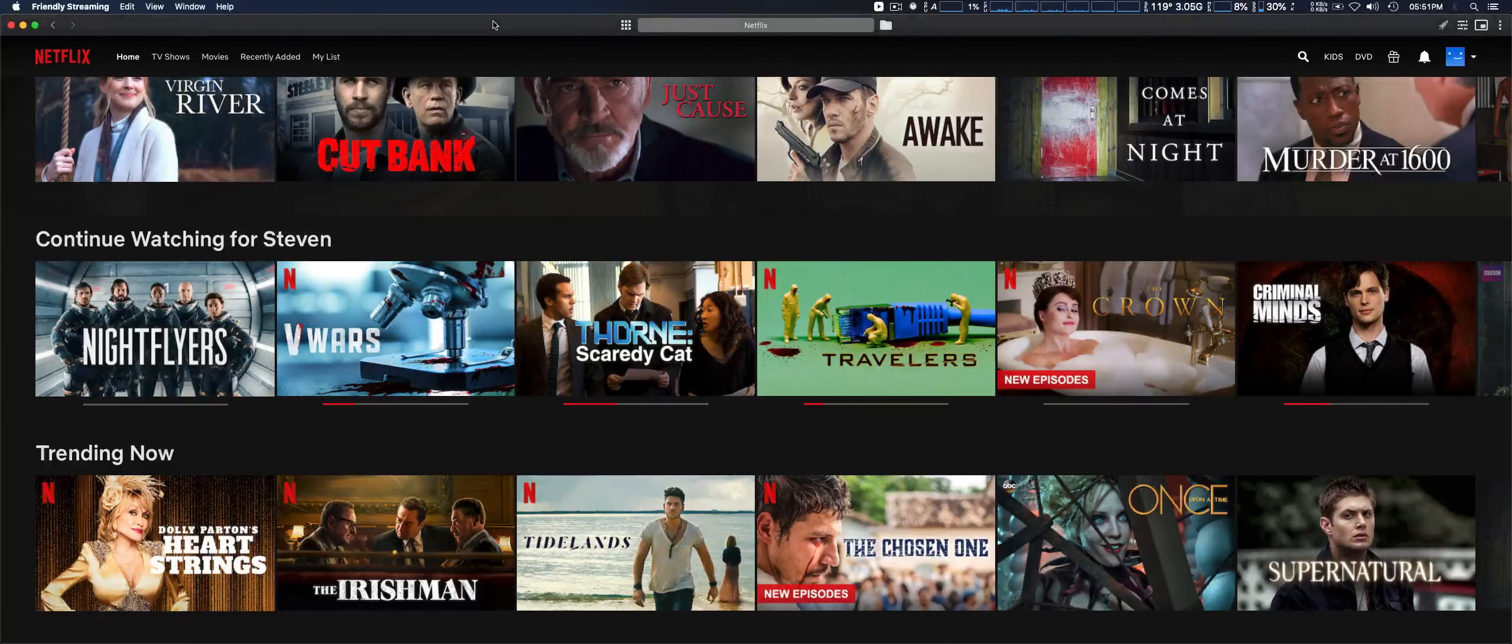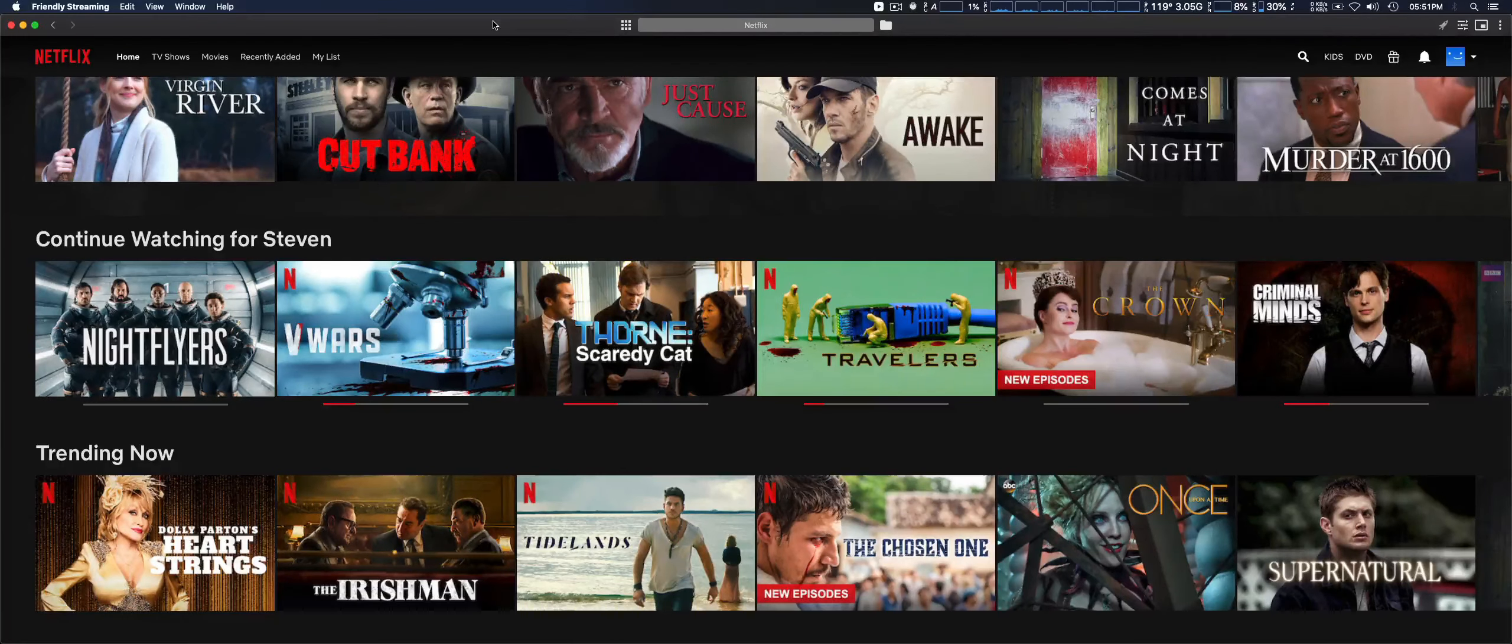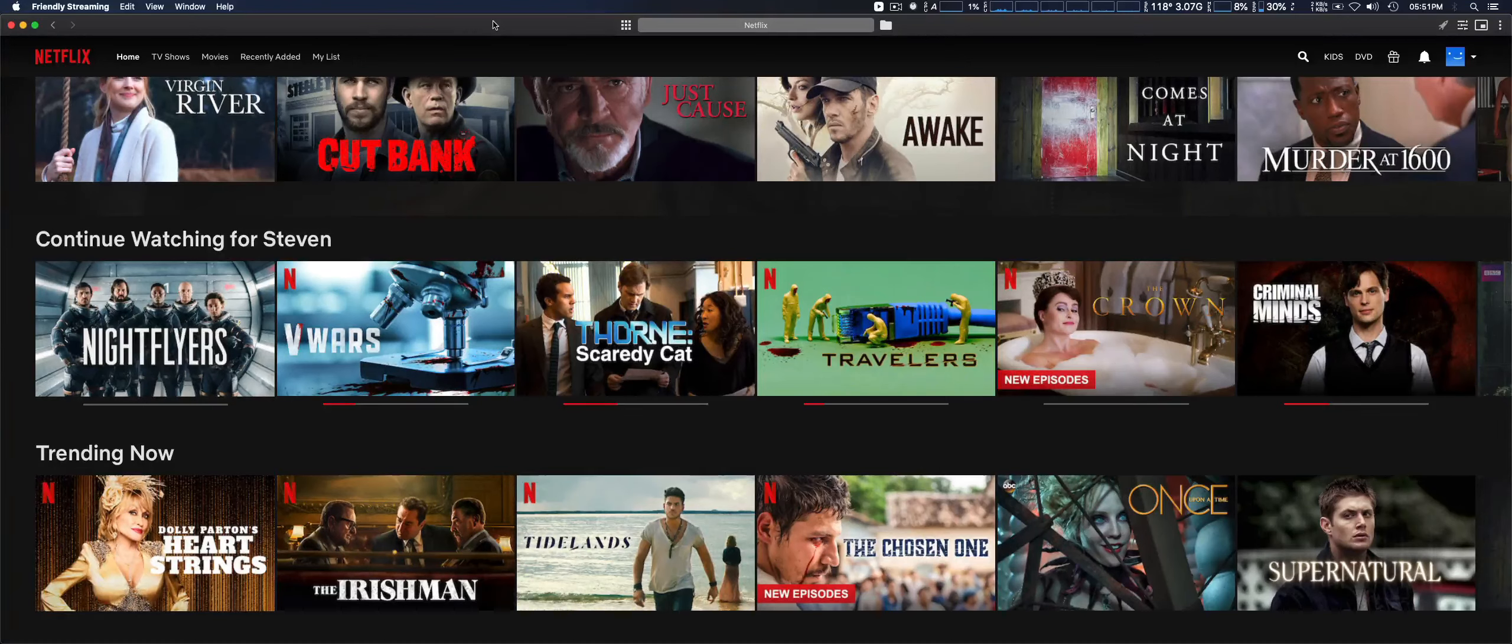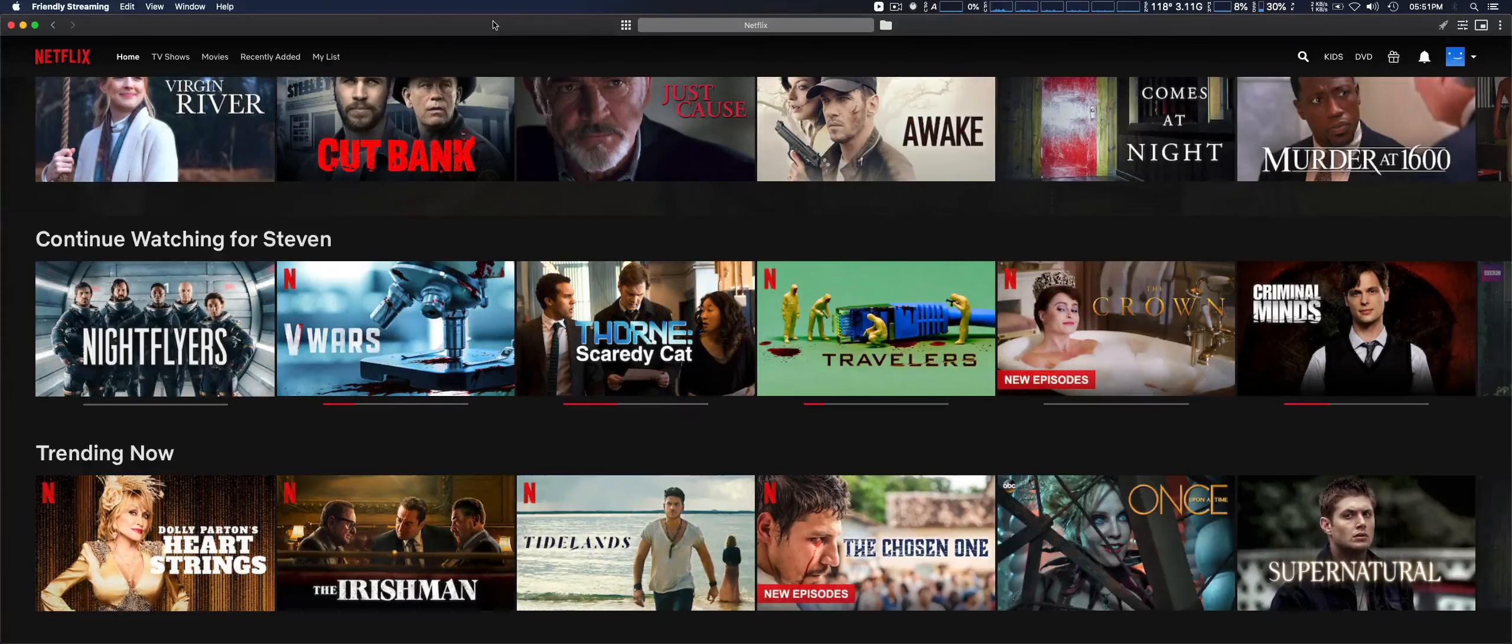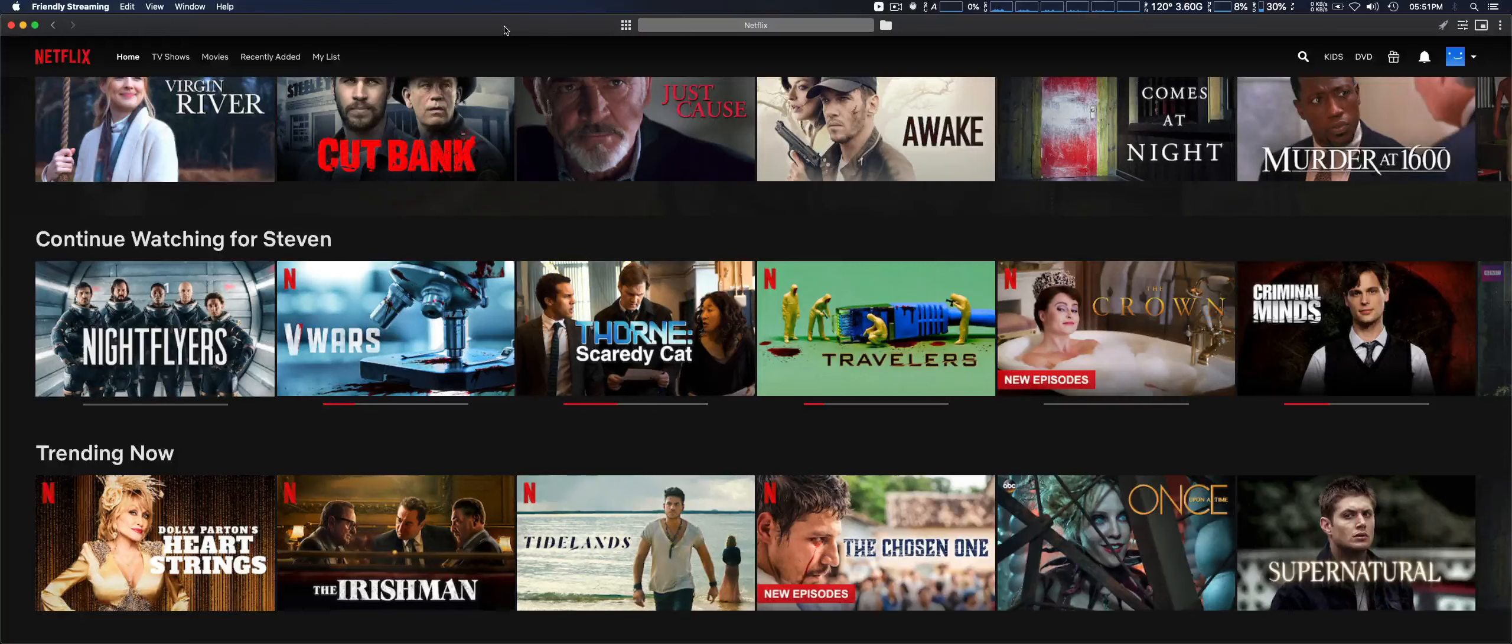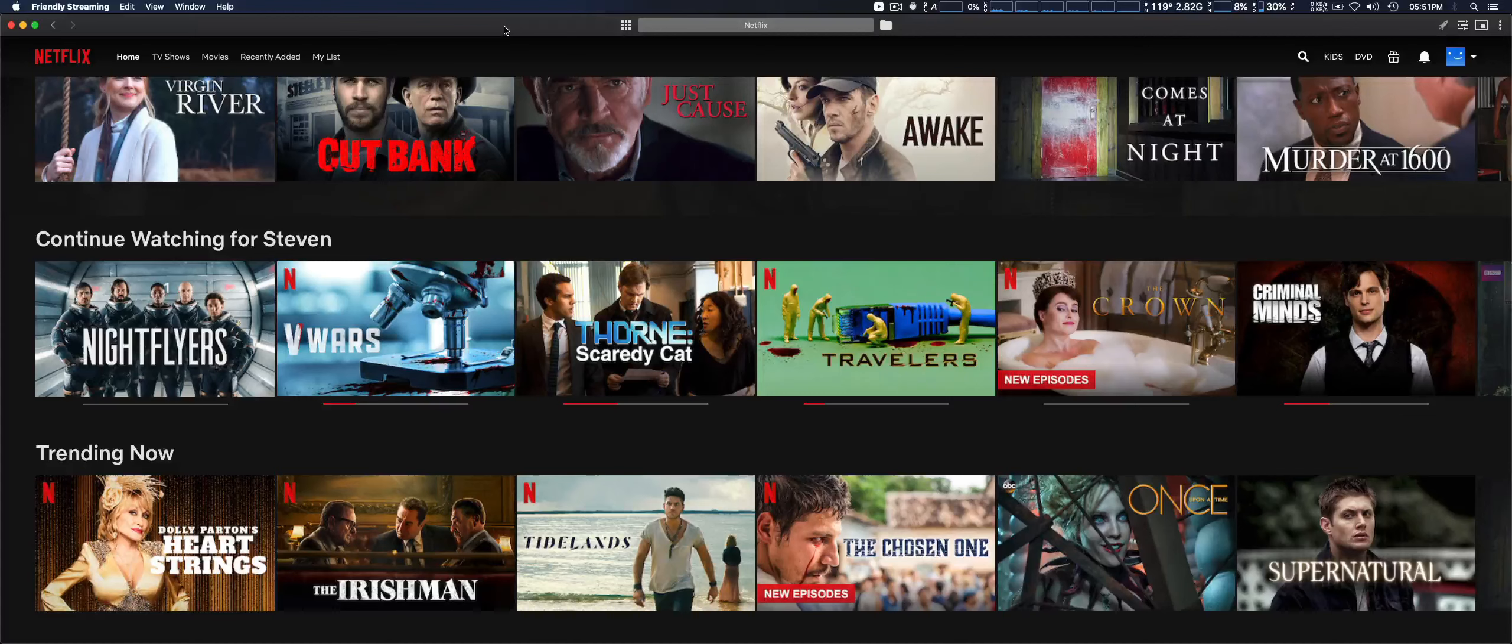I'm going to take a look at another macOS application that I use for streaming video content, which is Friendly Streaming. I like this one because it supports many video streaming services. The one I used before only supported Netflix, and then after a while it made you actually pay for it.